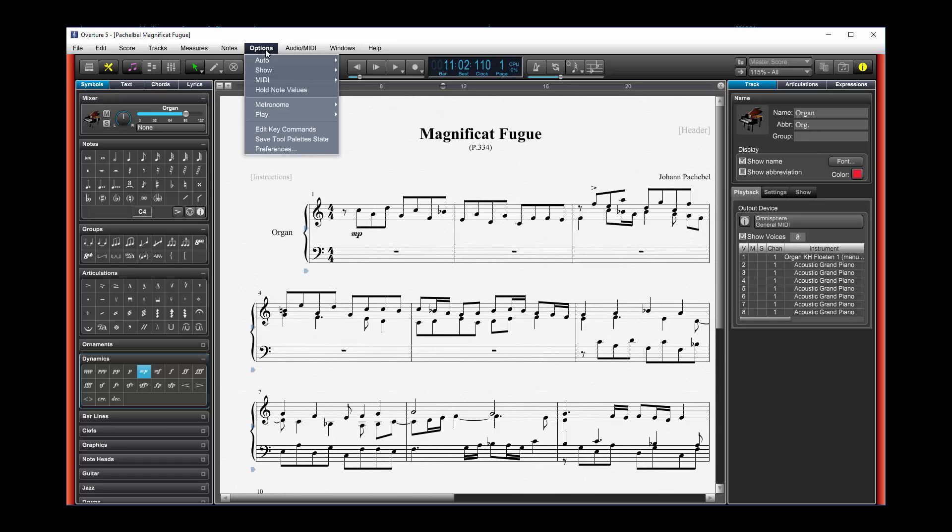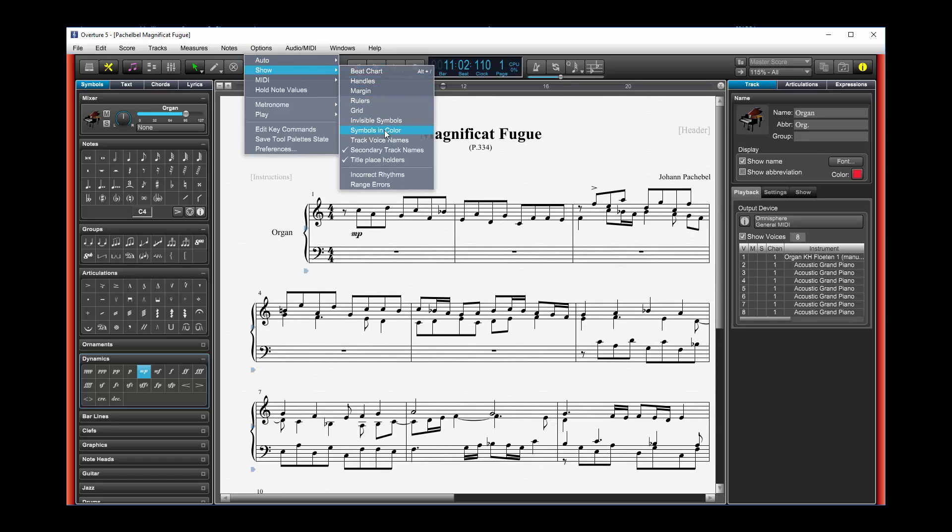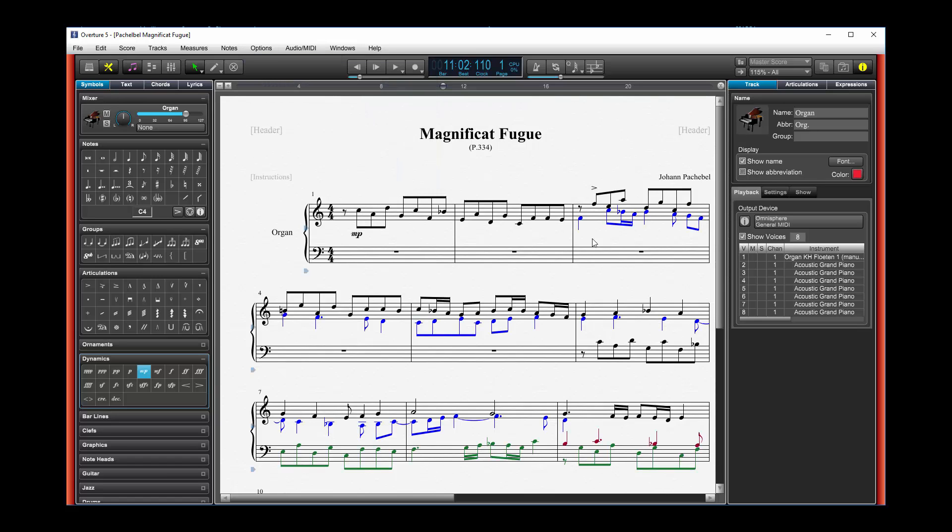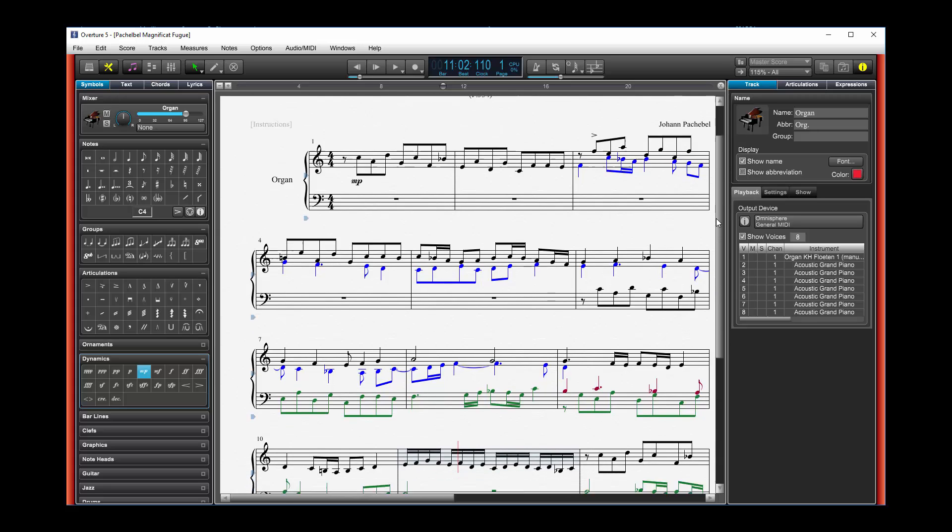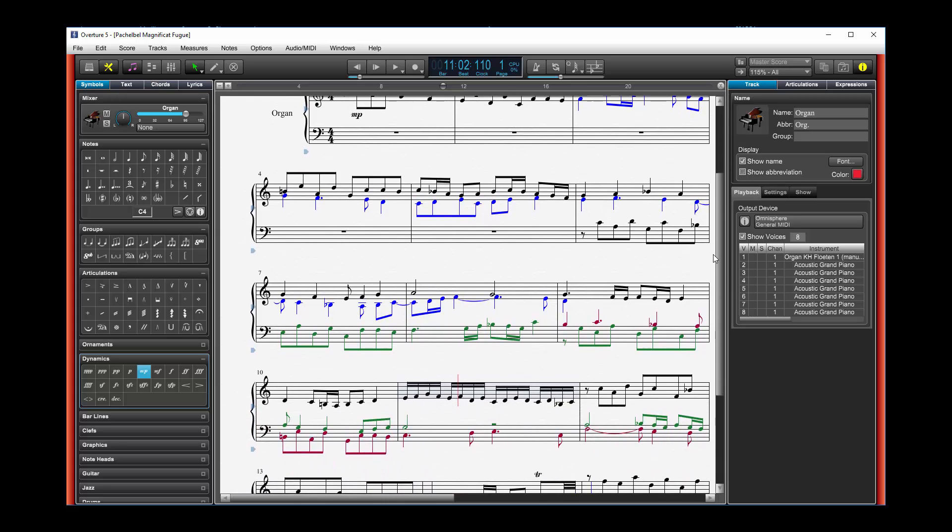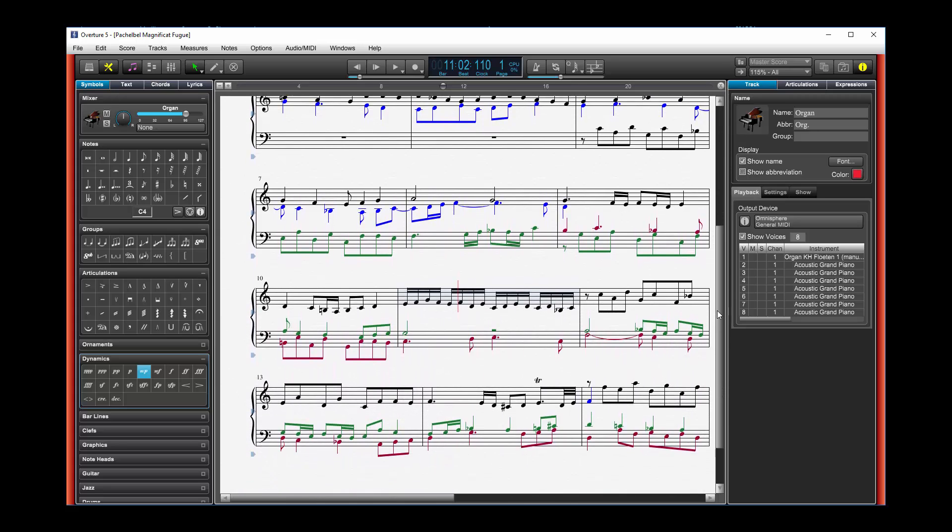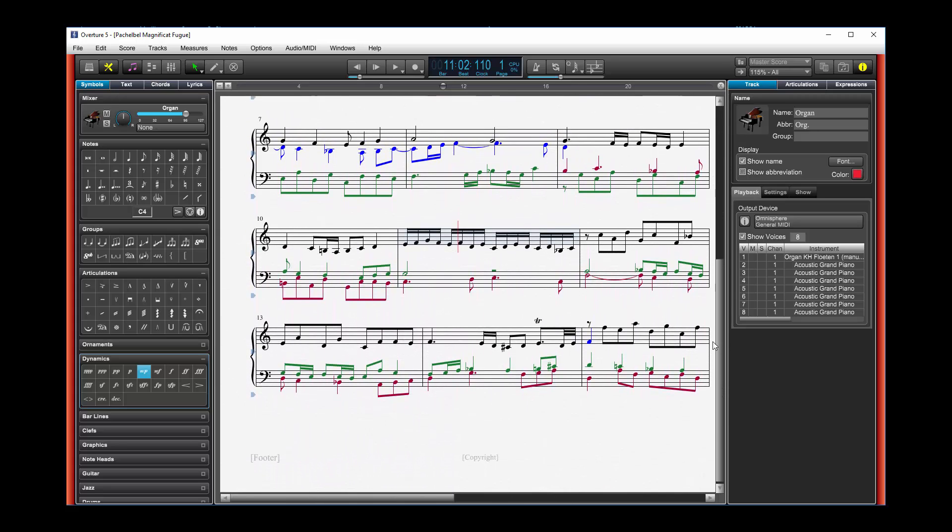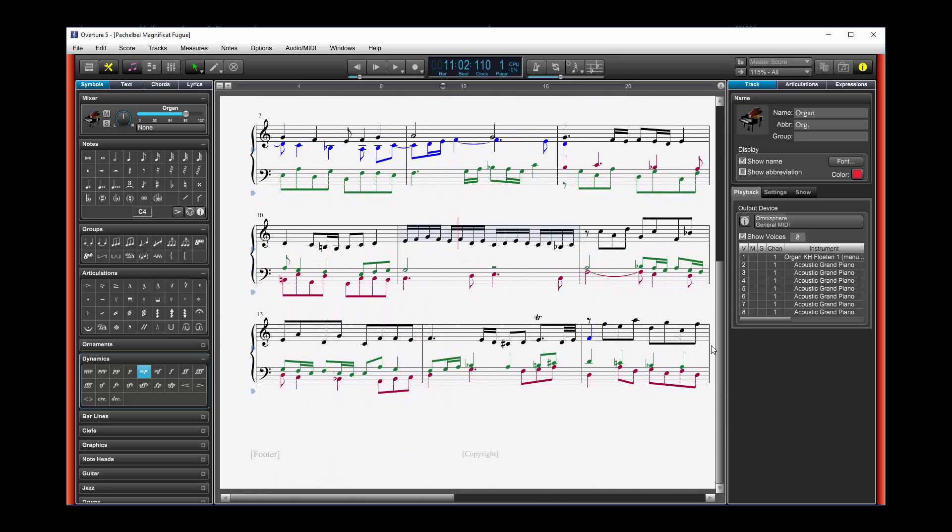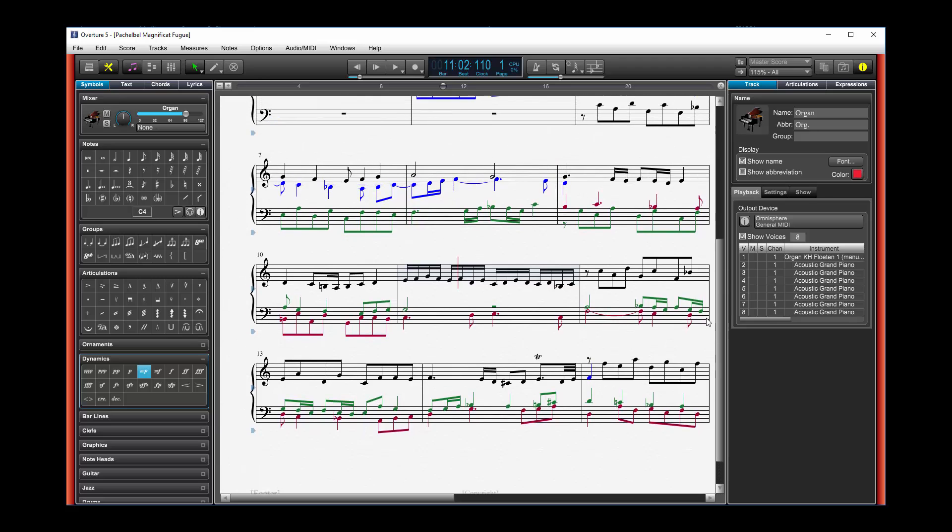For one, I can go to Options and Show and then turn on the Colors. And when I do that, Symbols and Color here, you'll see that all the voices will come out in a different color. And that's really nice. It lets me see exactly what's going on.